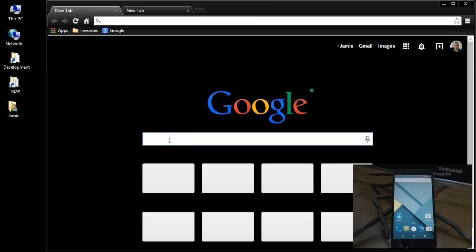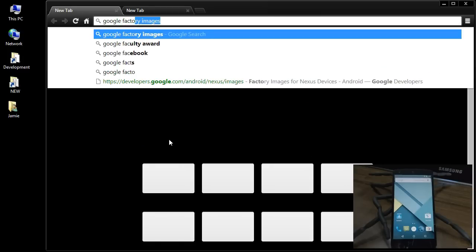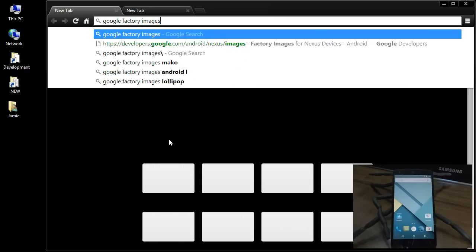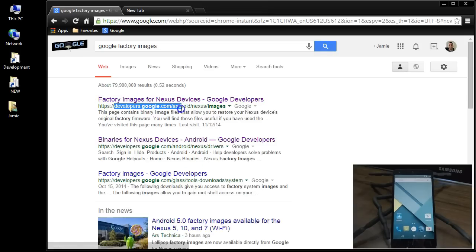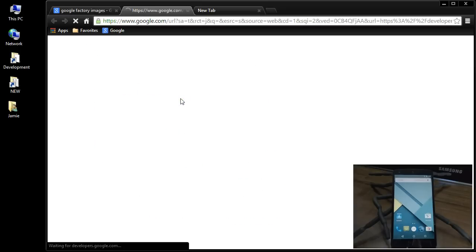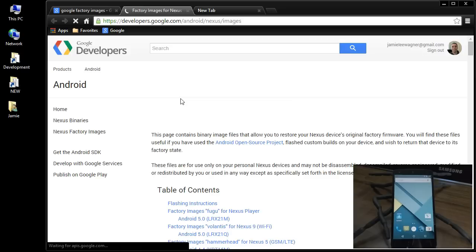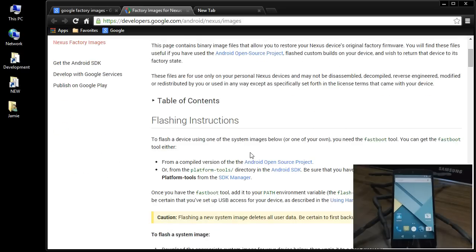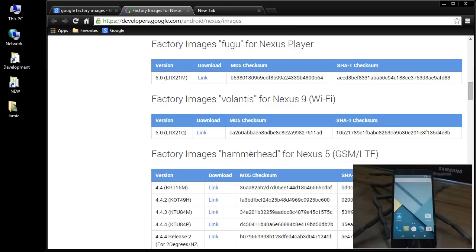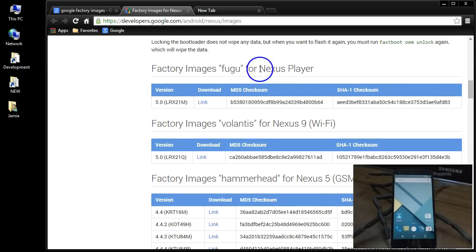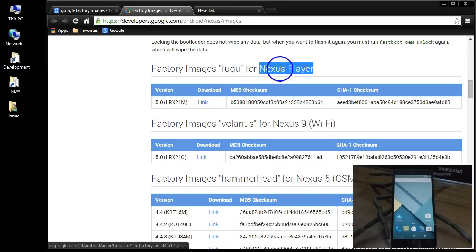What you want to do is go ahead and go to Google Factory Images. So you want to Google that and then what you'll see here is a link for the developers.google.com. Click that. And I'm so happy they got this released. I can install the official Lollipop image now. Now if you come down the page here, you're going to see,